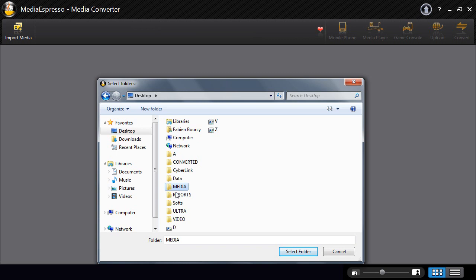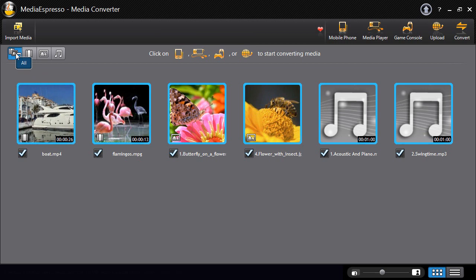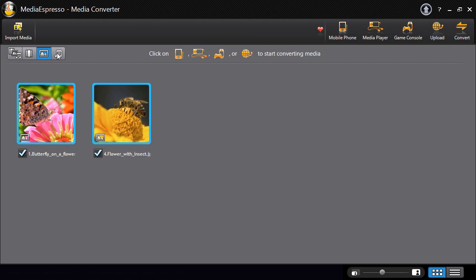Media Espresso's refreshed interface offers different views: All media, video, images or music files.